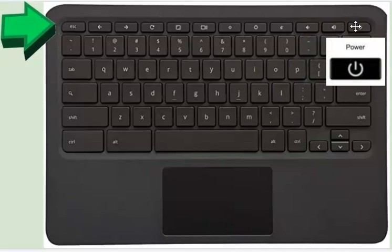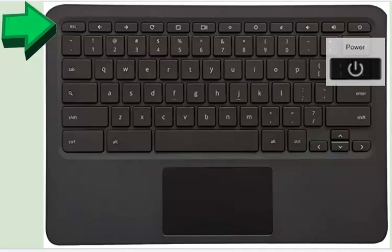This is your power key. This will turn your Chromebook off and on.